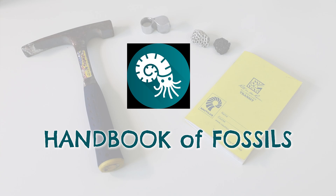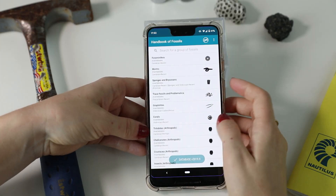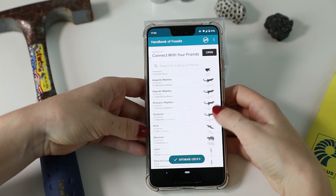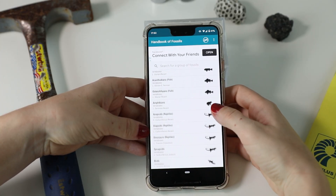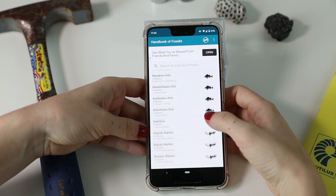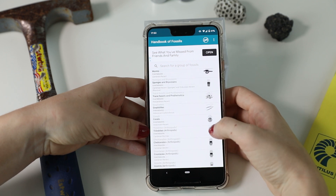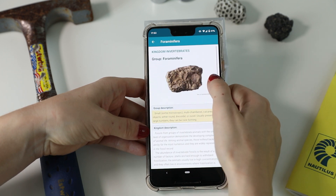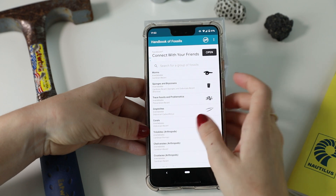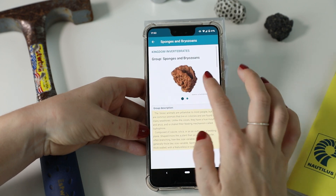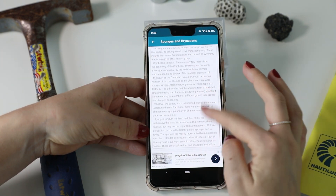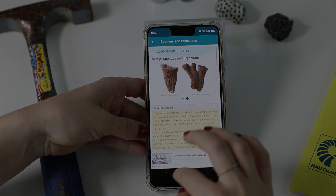Number four on the list is an app called Handbook of Fossils. This is a great app for both geologists and fossil enthusiasts of all ages. The app features examples of each major group of fossils including invertebrates, vertebrates, and plants, along with descriptions and representative images.